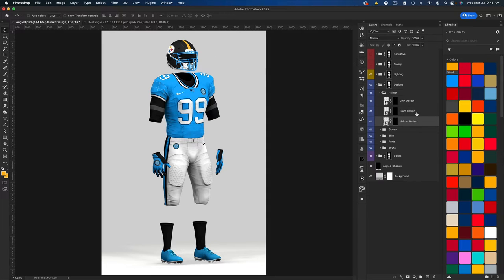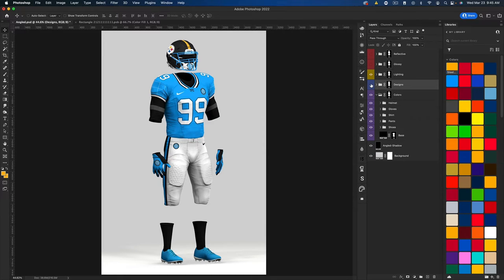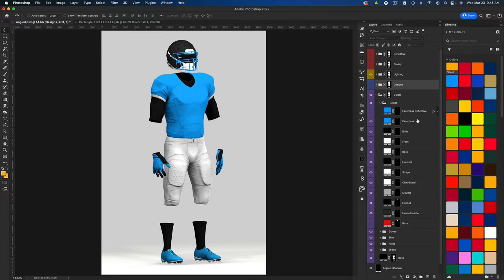Now we have our stripe and logo — that's basically how the mockup works. You repeat this process for all the different elements of the jersey. Now that the helmet is done and I have my colors, I typically go into the Colors folder to set things up. You might want to hide the designs layer because some things might hide the true colors. Let's start with the base, which is black.